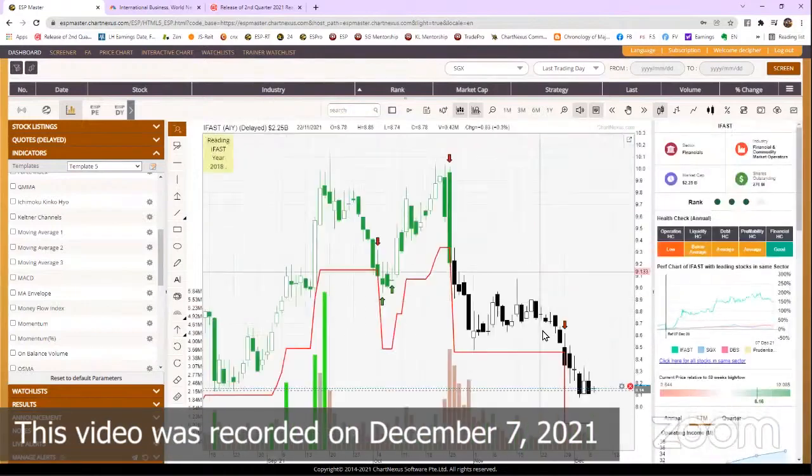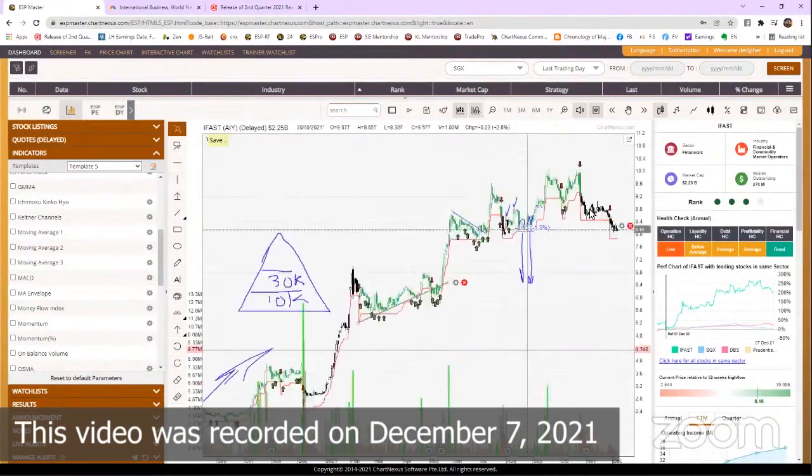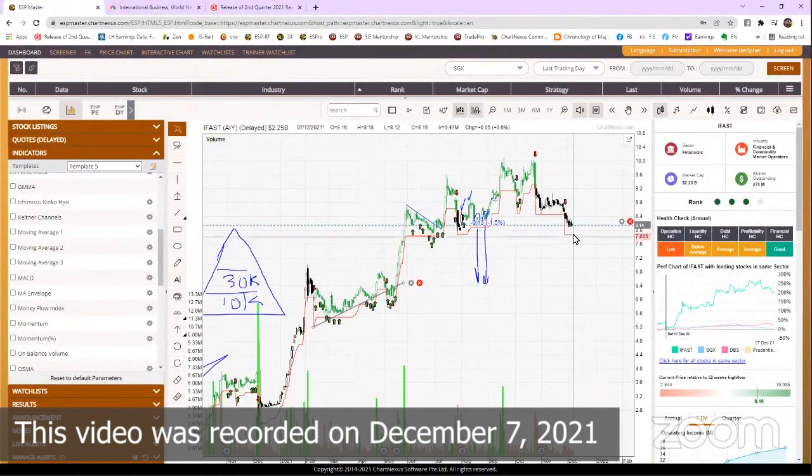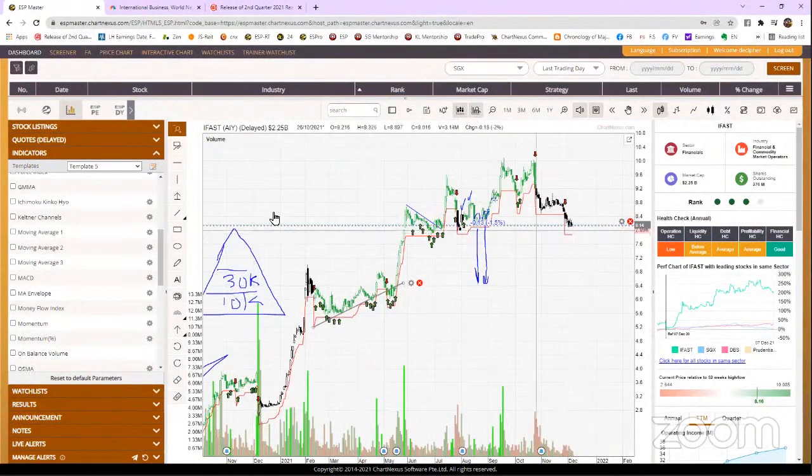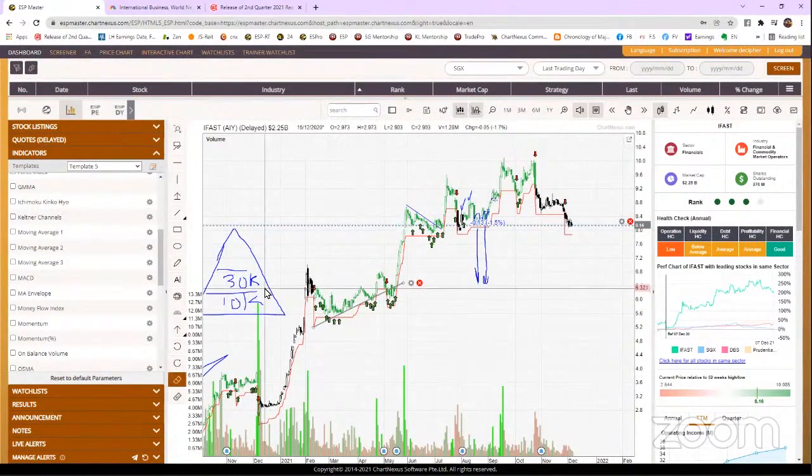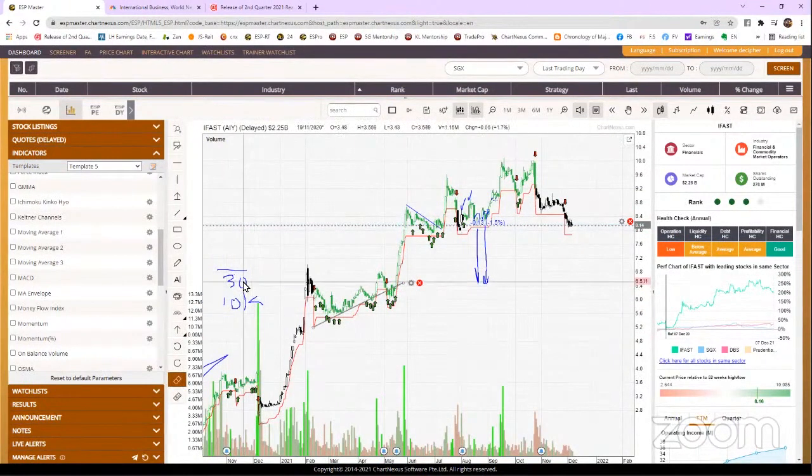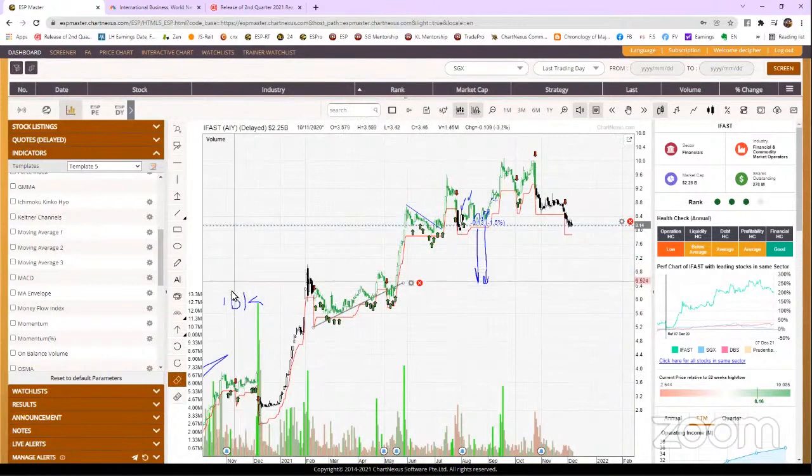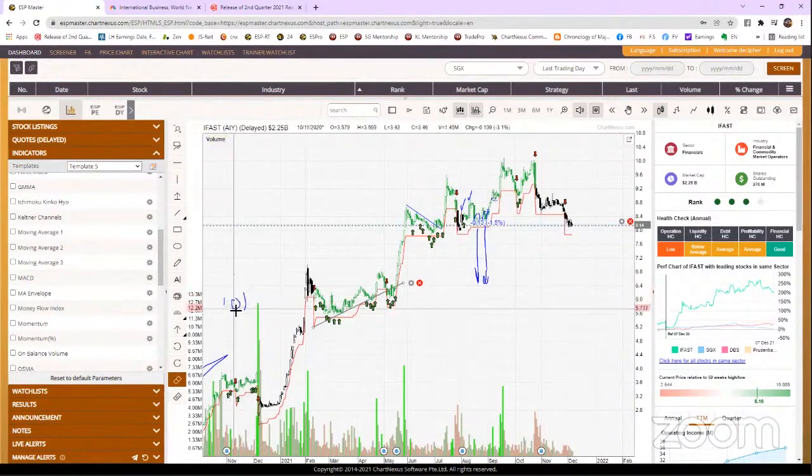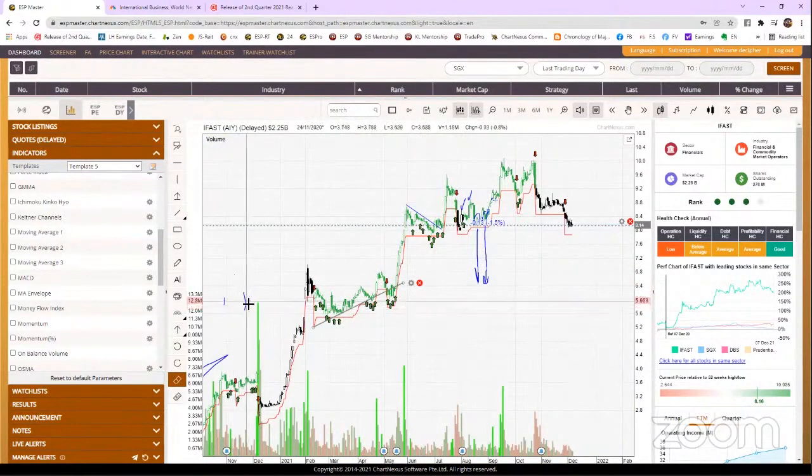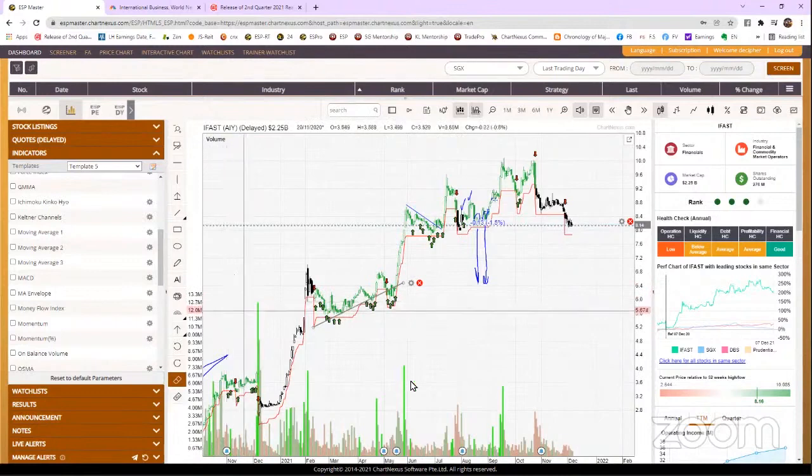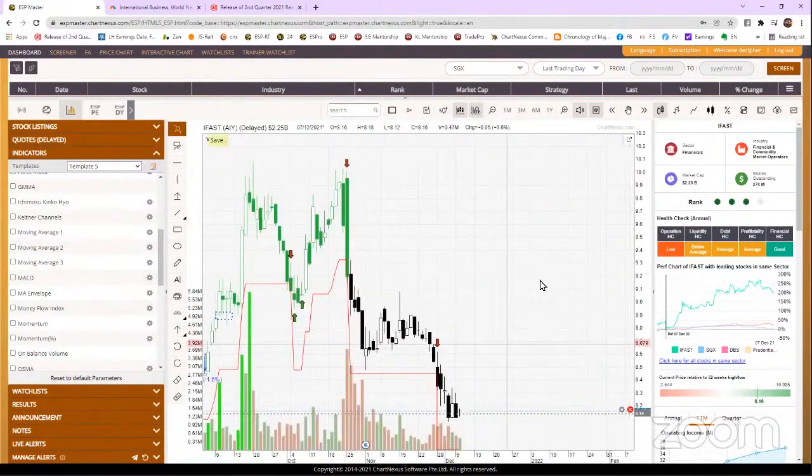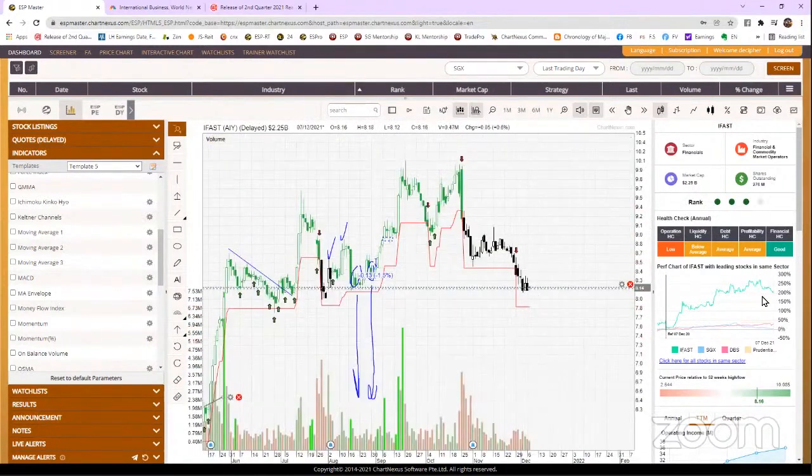If iFast earnings fall, the share price will come down. iFast used to be our darling in 2020, stock of the year award. Let me remove all these dirty drawings. Let's come back to iFast.